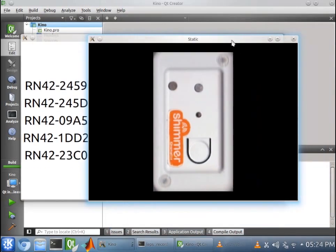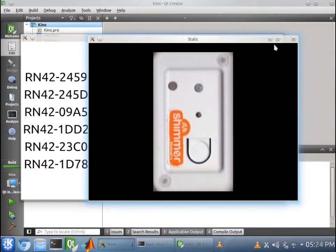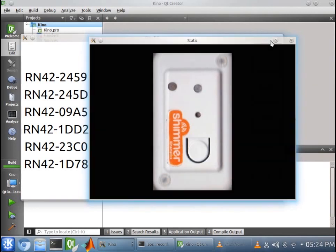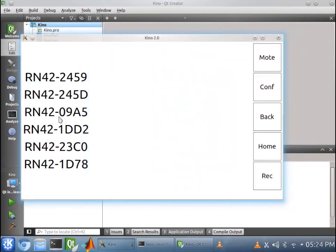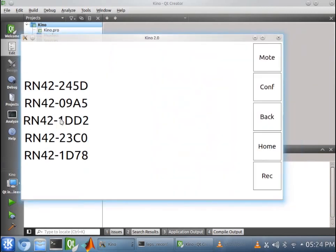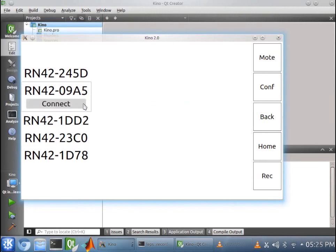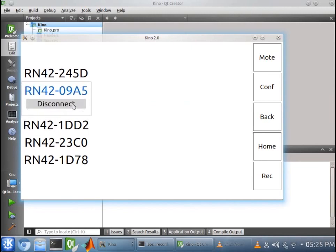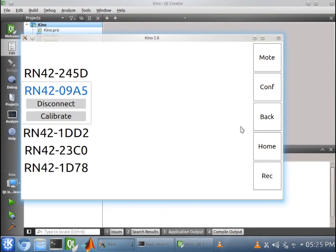So here's a picture of our moat, and we want to make sure we connect to the right moat, and the moat that I have right now is RN4209A5. And we will click Connect, and we are connected.